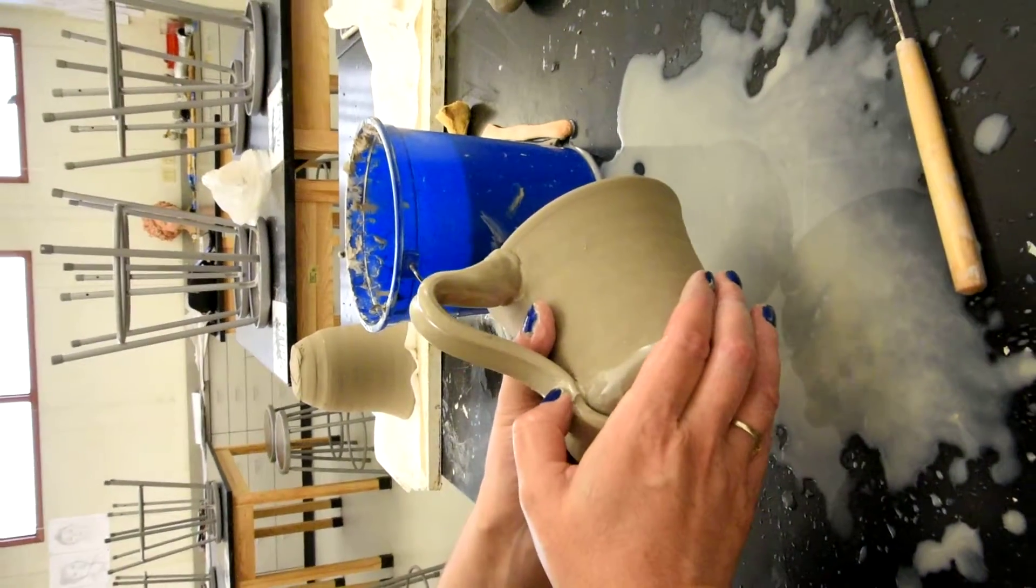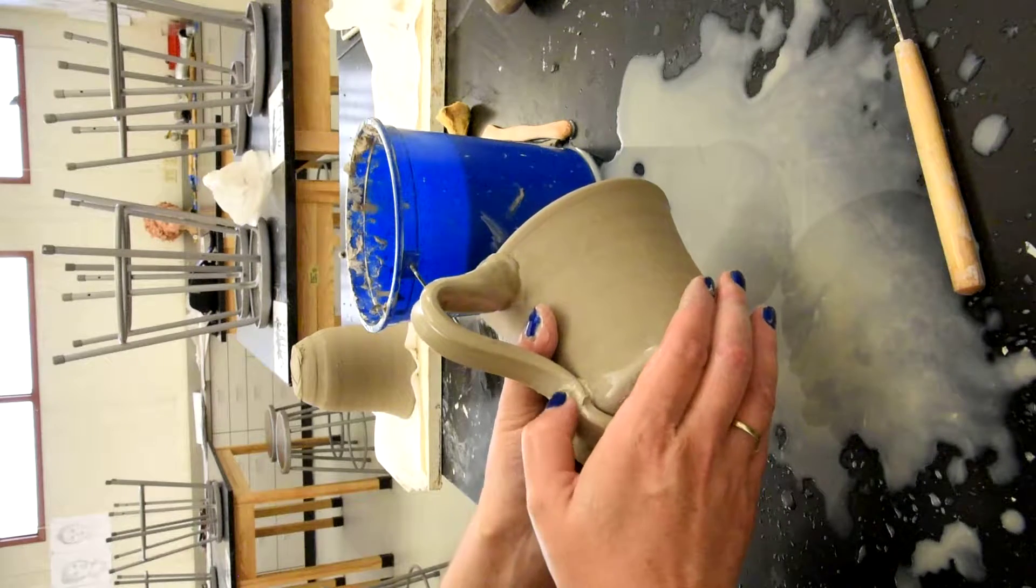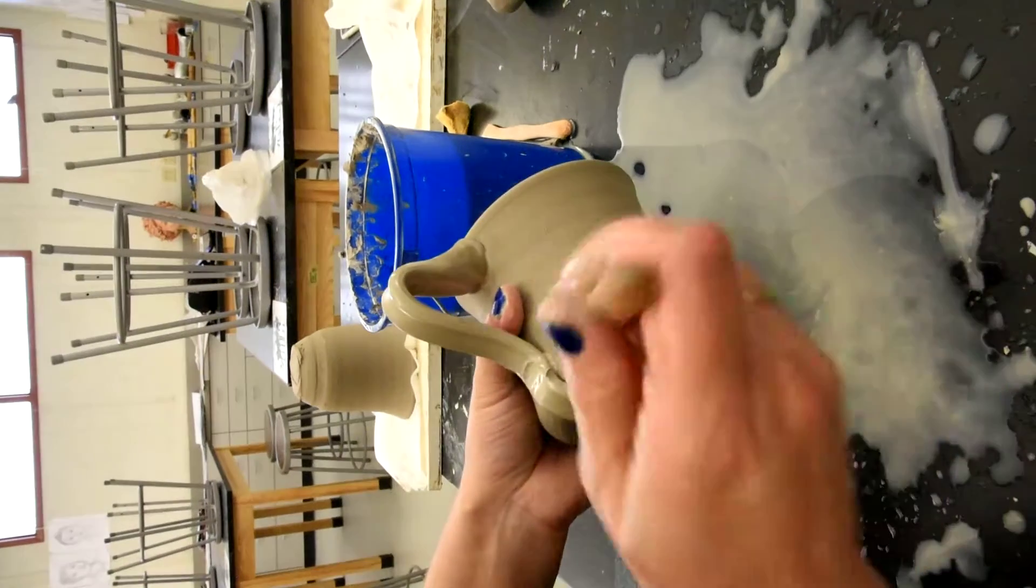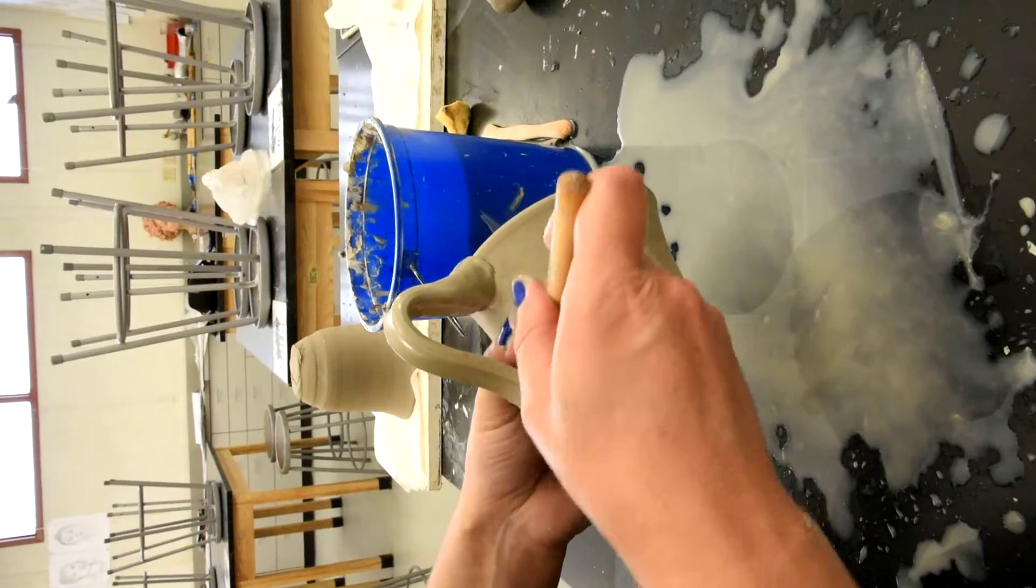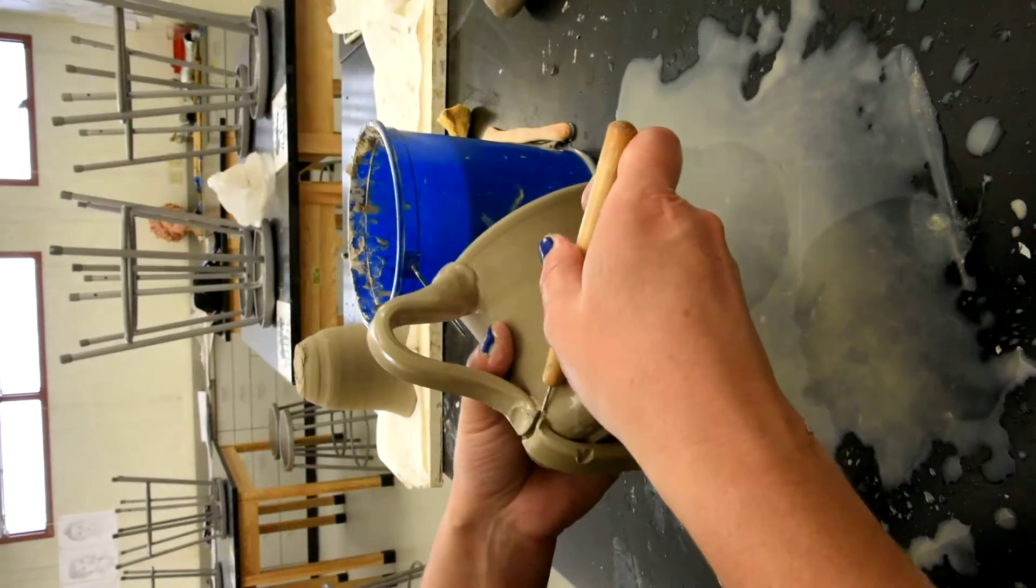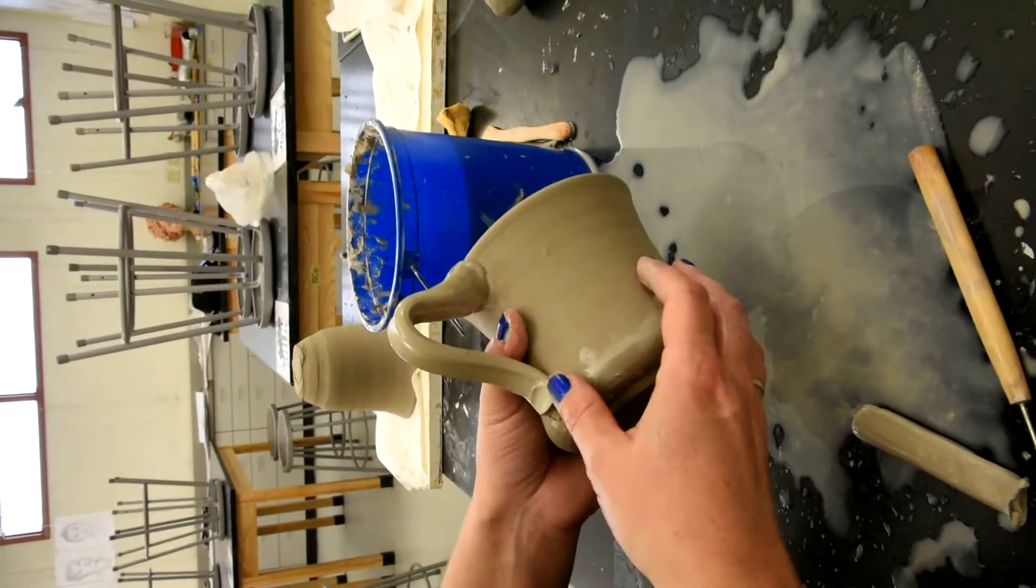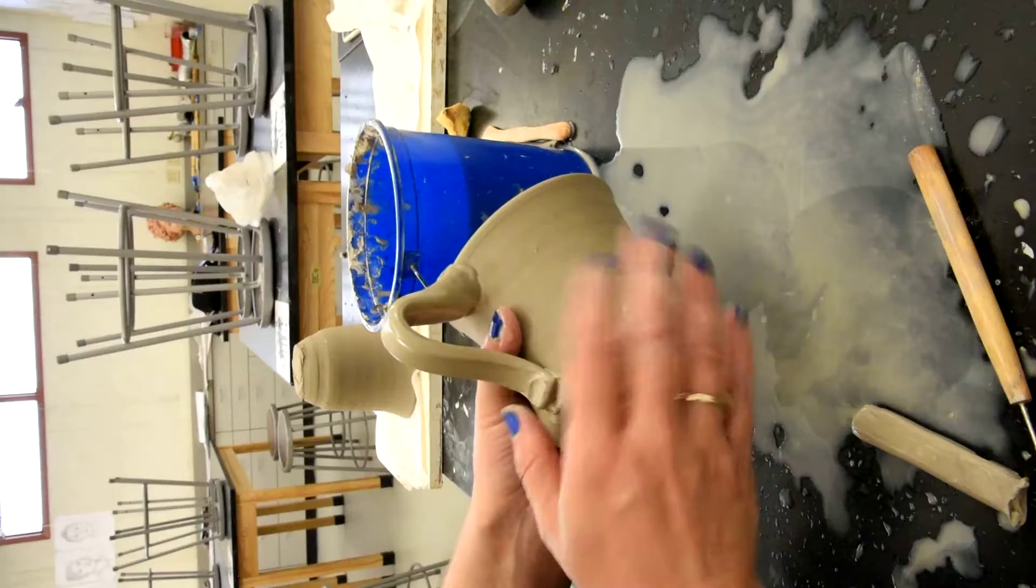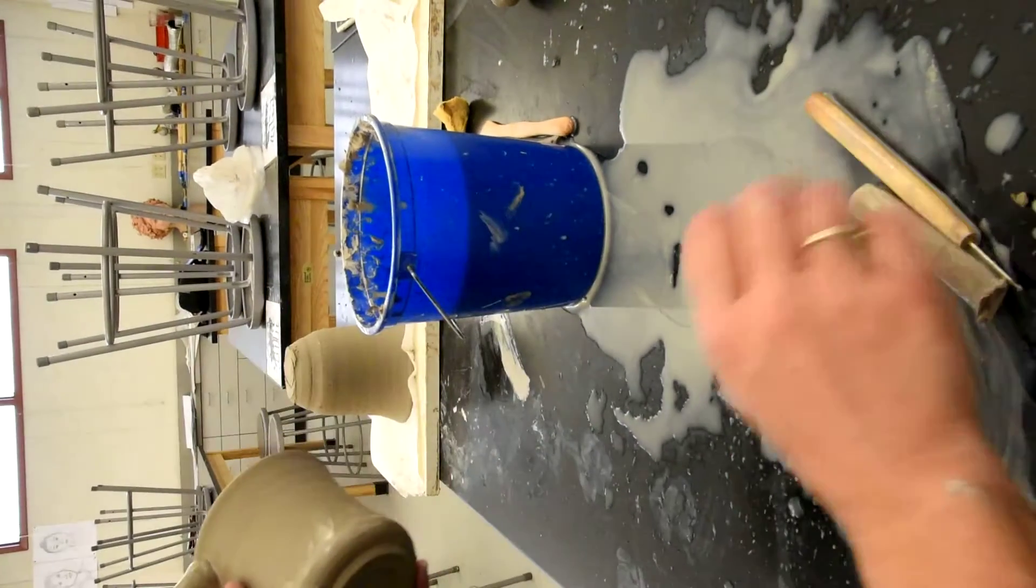And then sort of drop it down where I want it to stop here. And then I'm going to push on that little scored area just a little bit. And then I'm going to slice the bottom of the handle off. And then I will clean this up later. So don't mess with it too much. Okay.